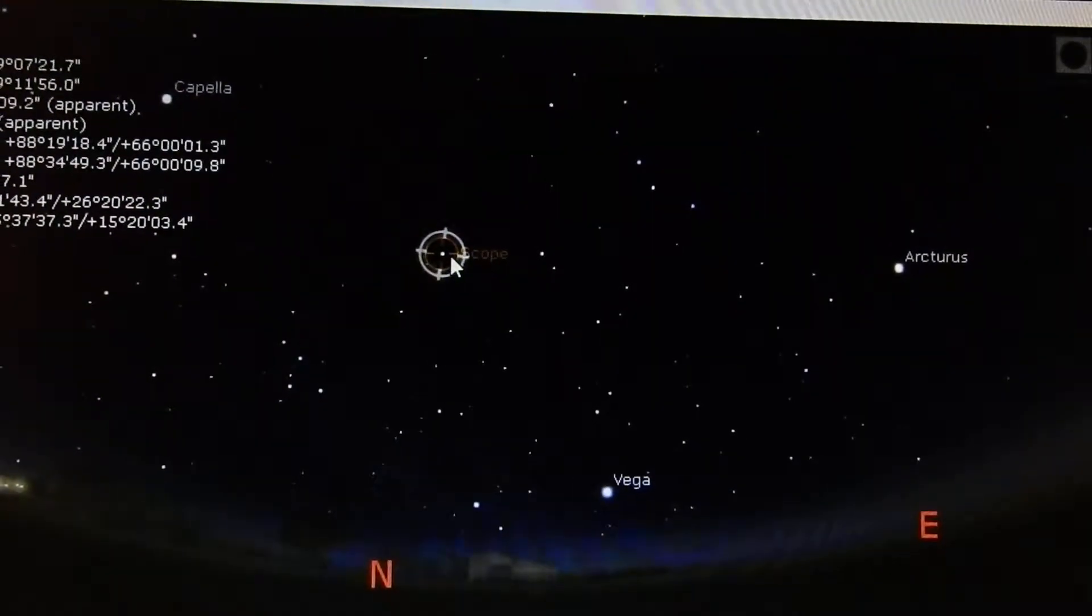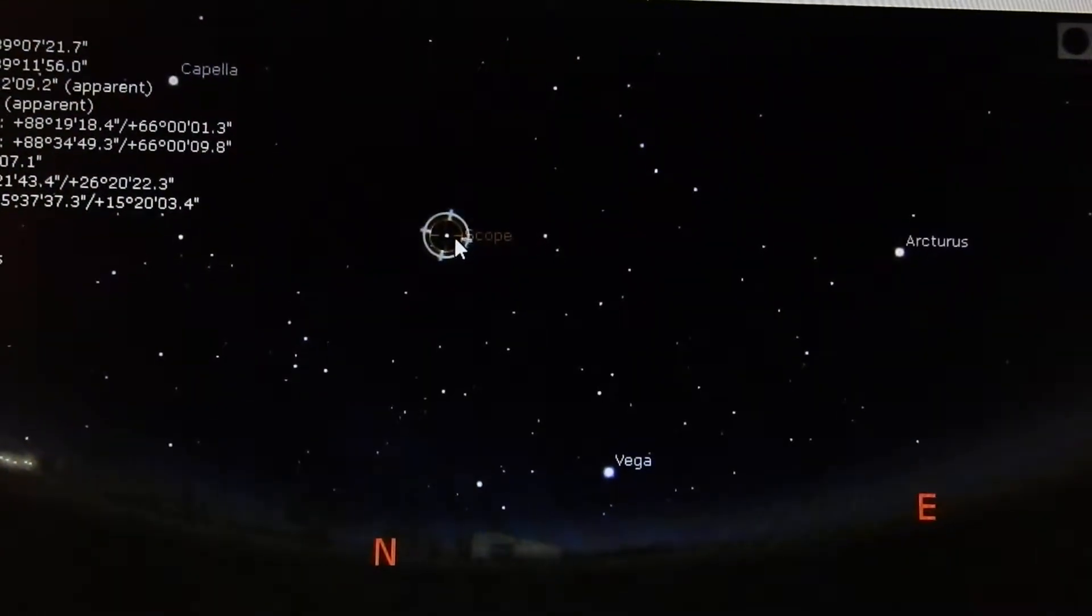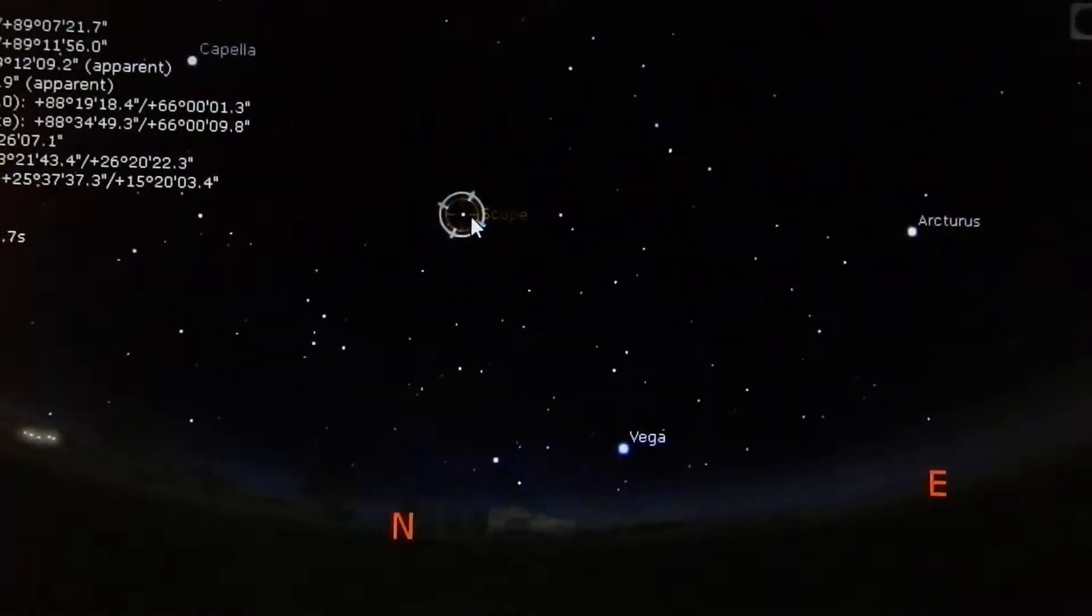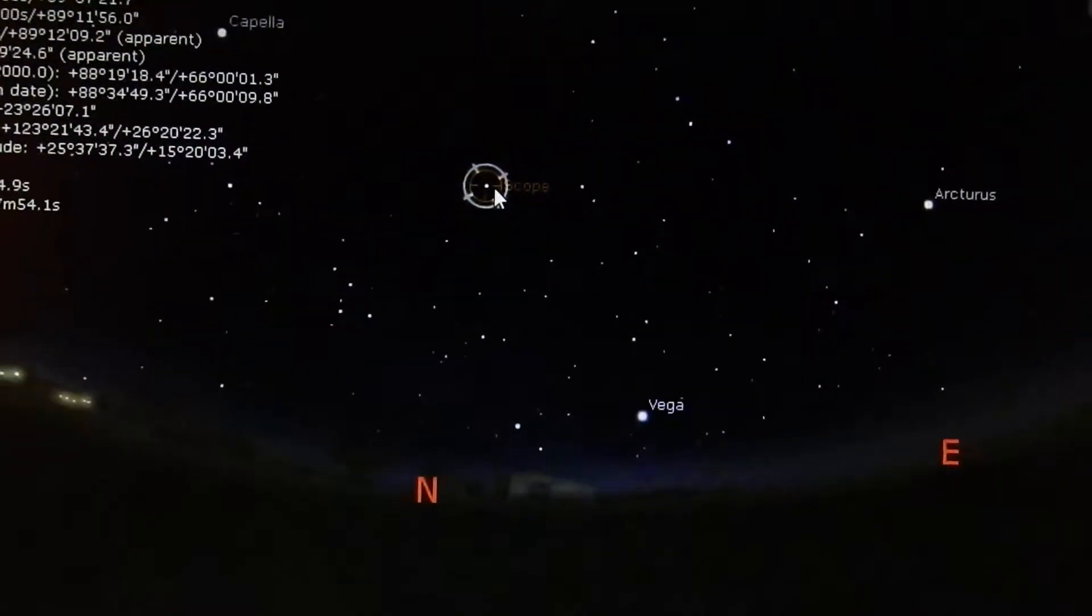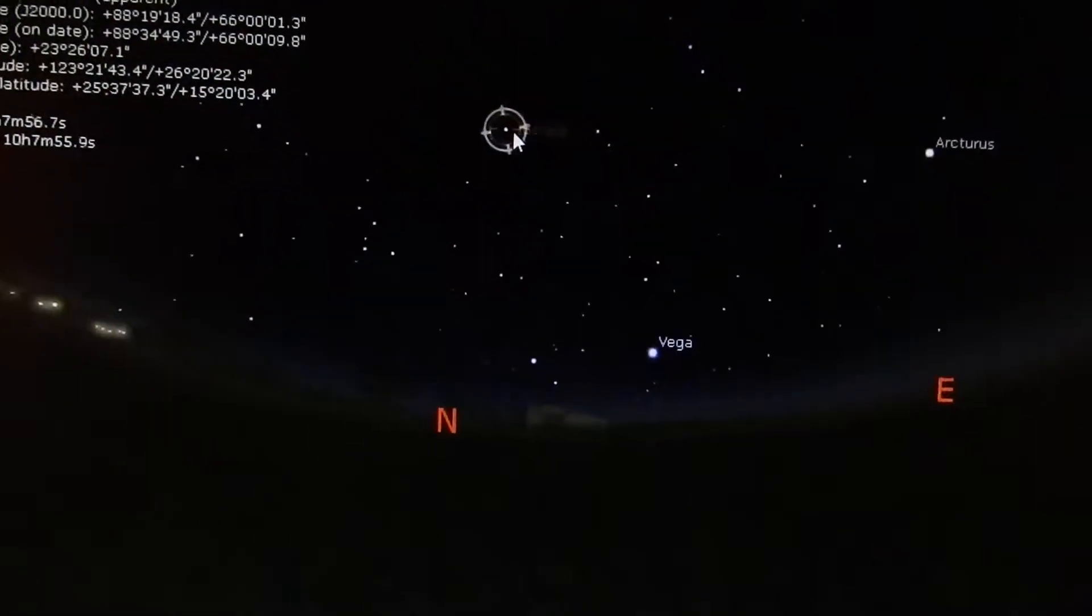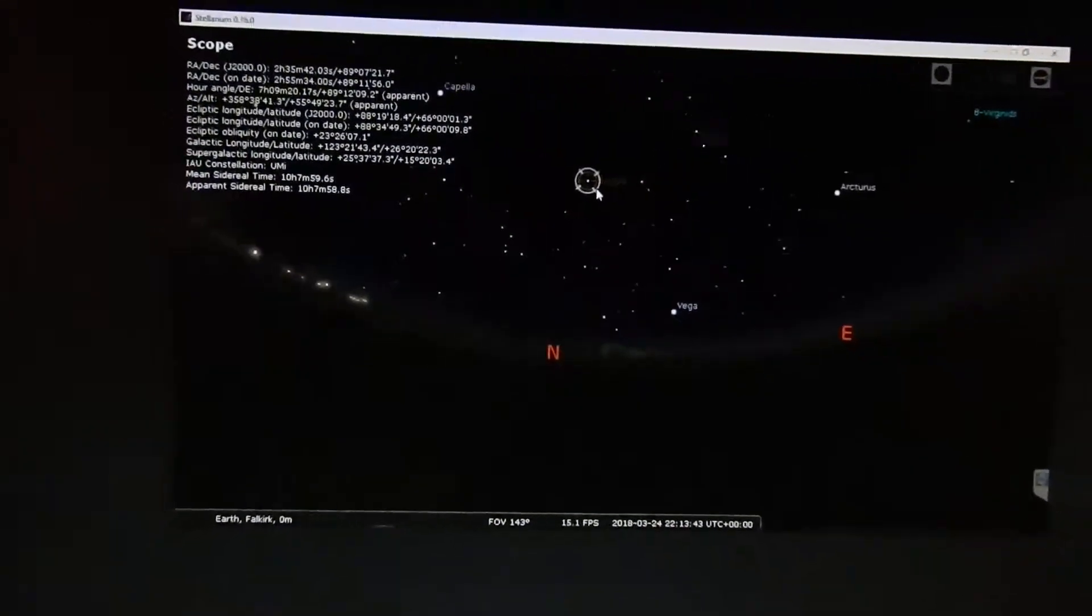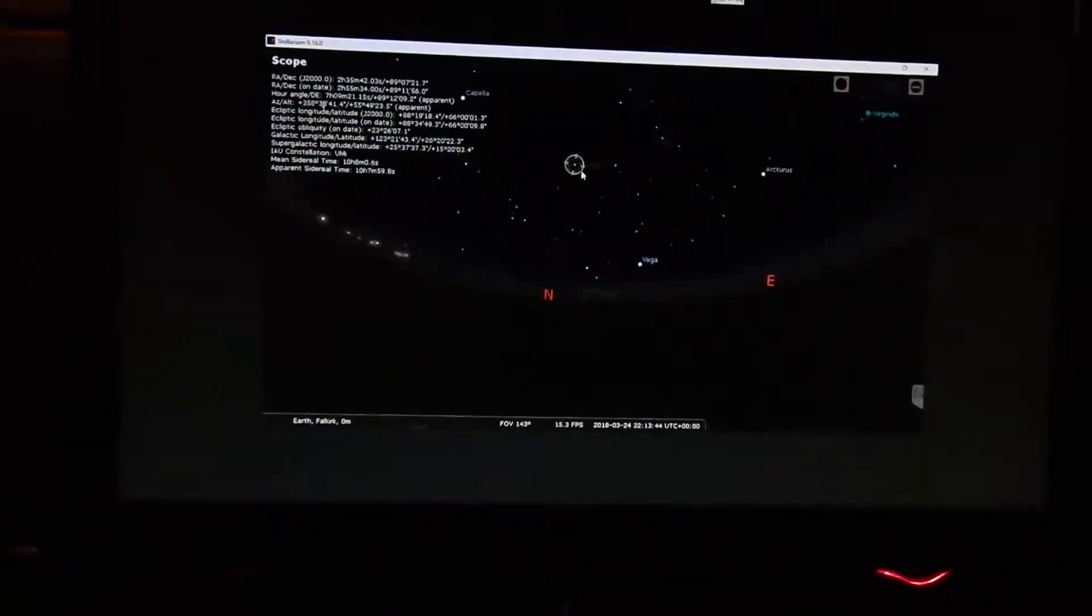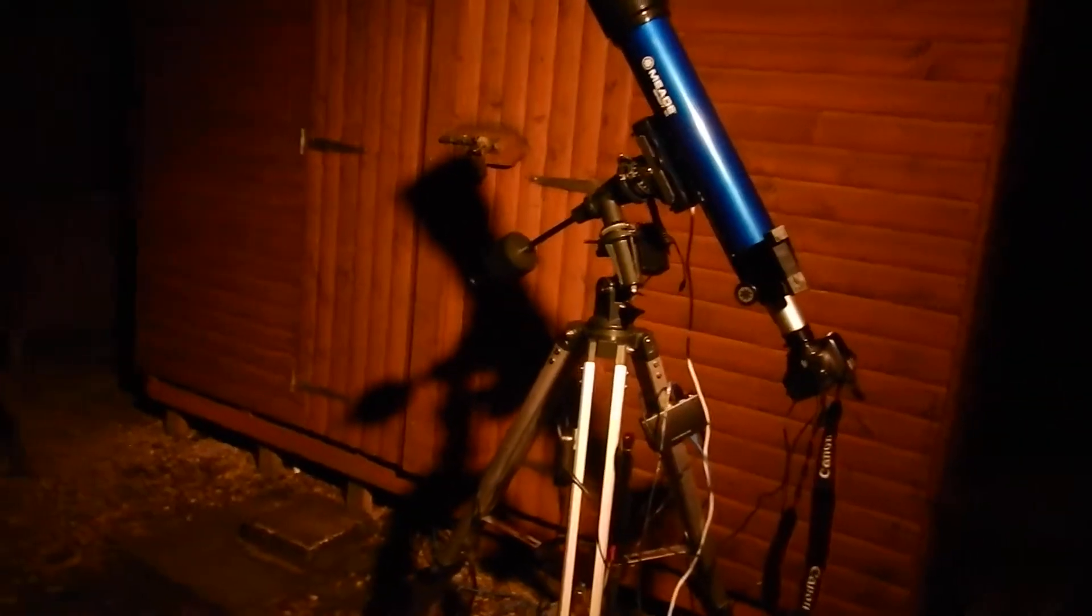I'll just take you out and show you the scope in the garden just now if I can manage that. I'll just put the light on because obviously you wouldn't see it in the dark. There we go.